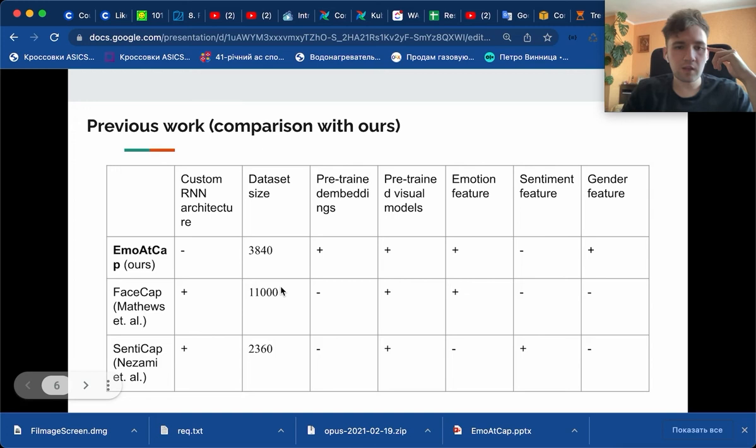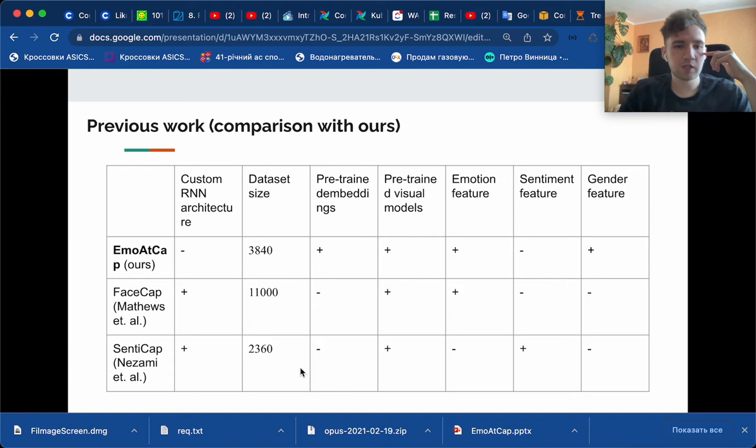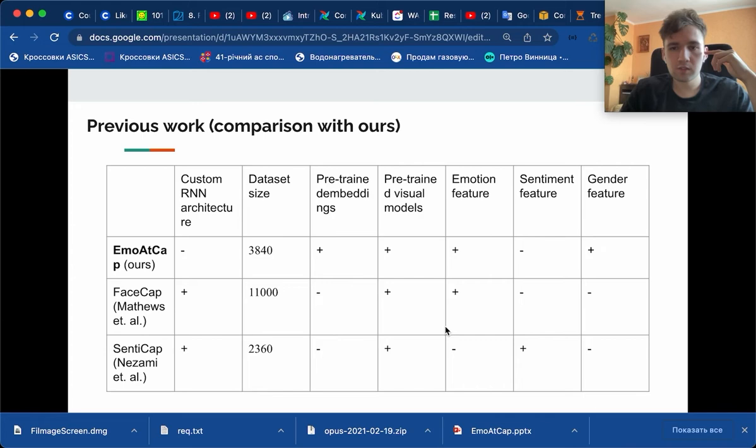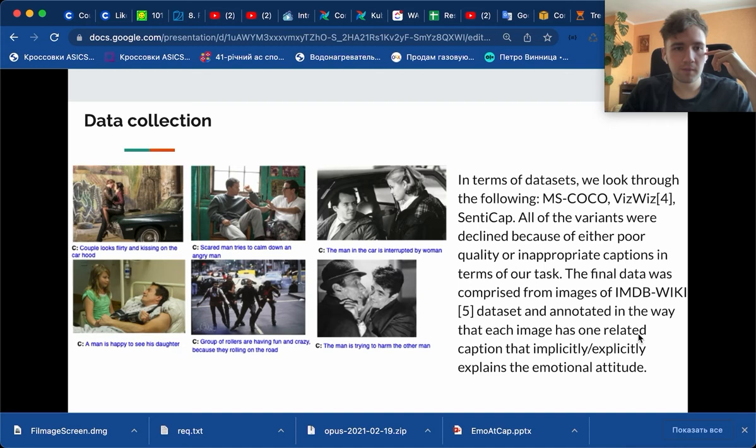Our dataset size is in second place among these two datasets, but SentiCap used some pre-trained and enlarged data like MS-COCO, and we haven't done it in this phase. We had pre-trained embeddings and pre-trained visual modules. We also used emotional features and gender features, while FaceCap used only emotion features and SentiCap only sentiment ones.